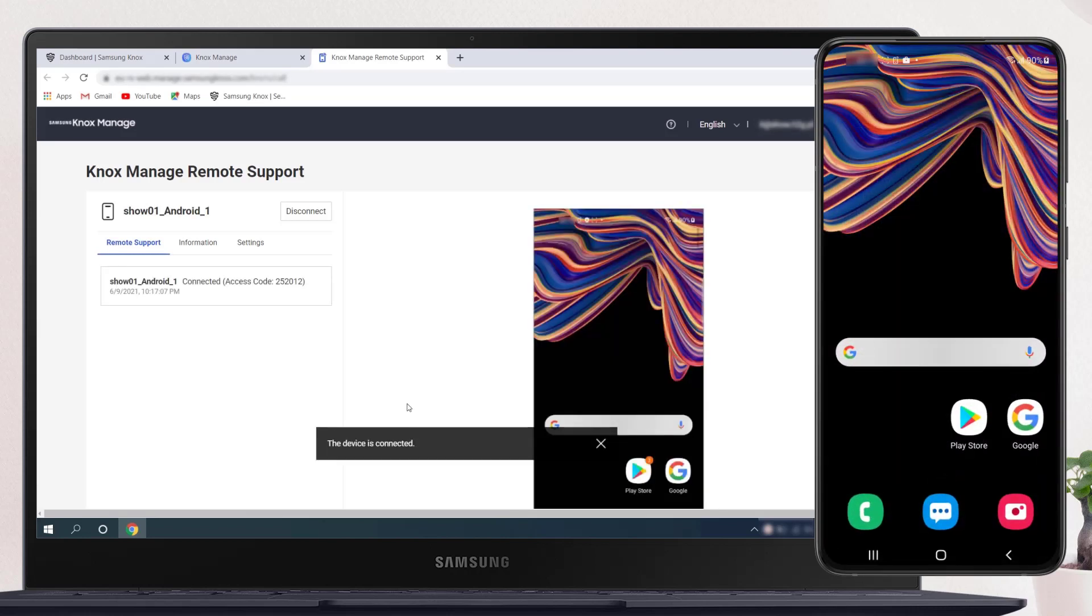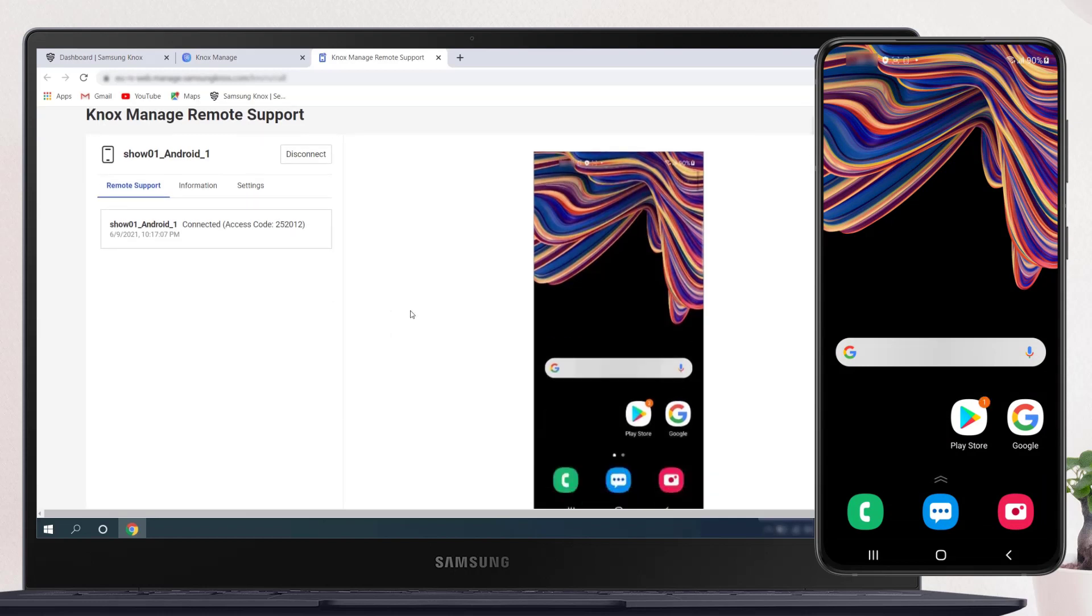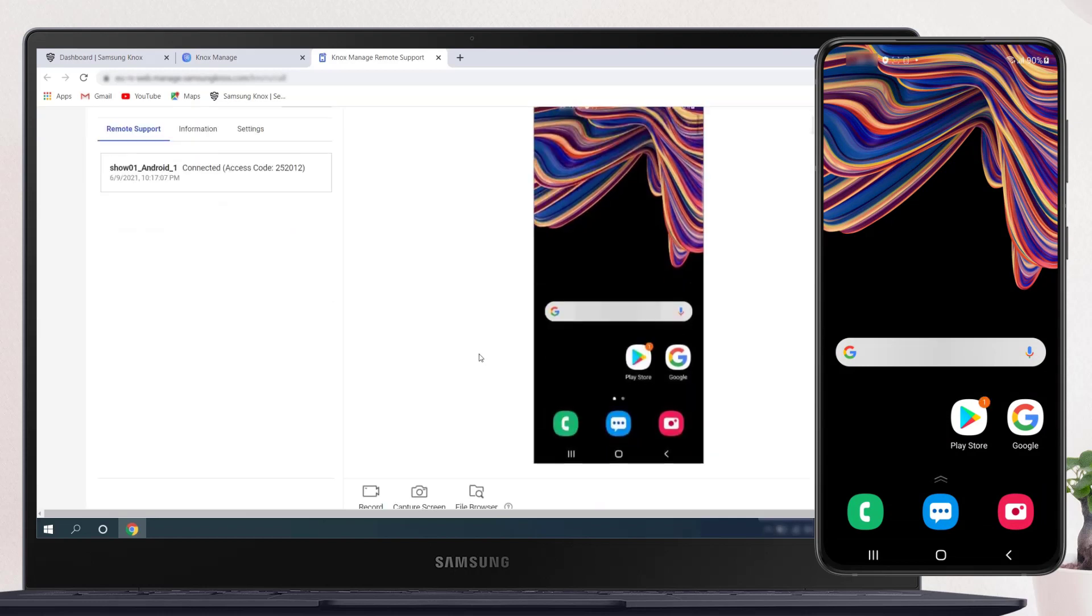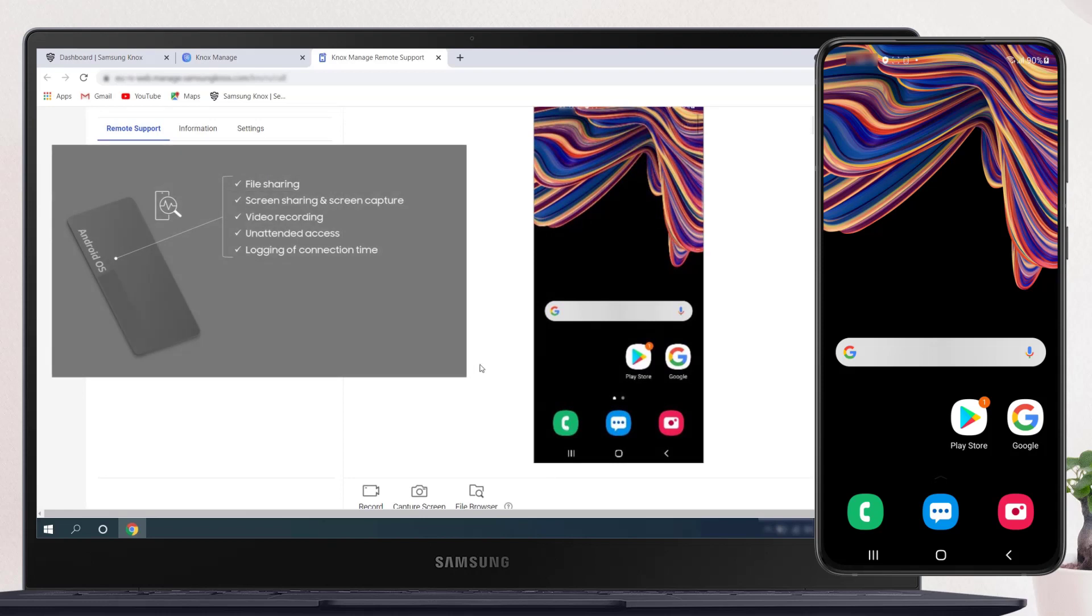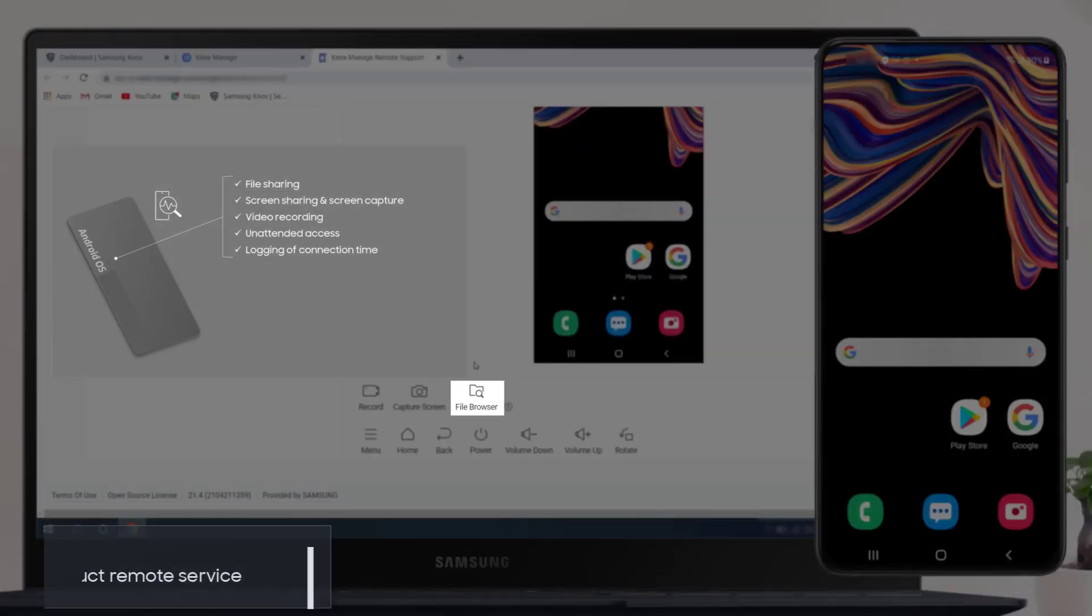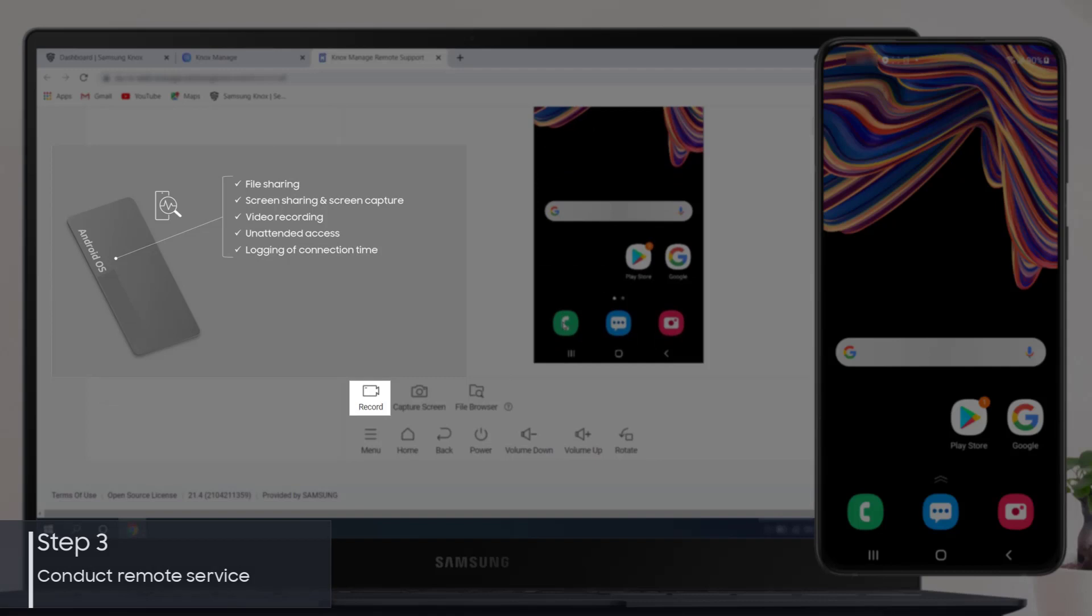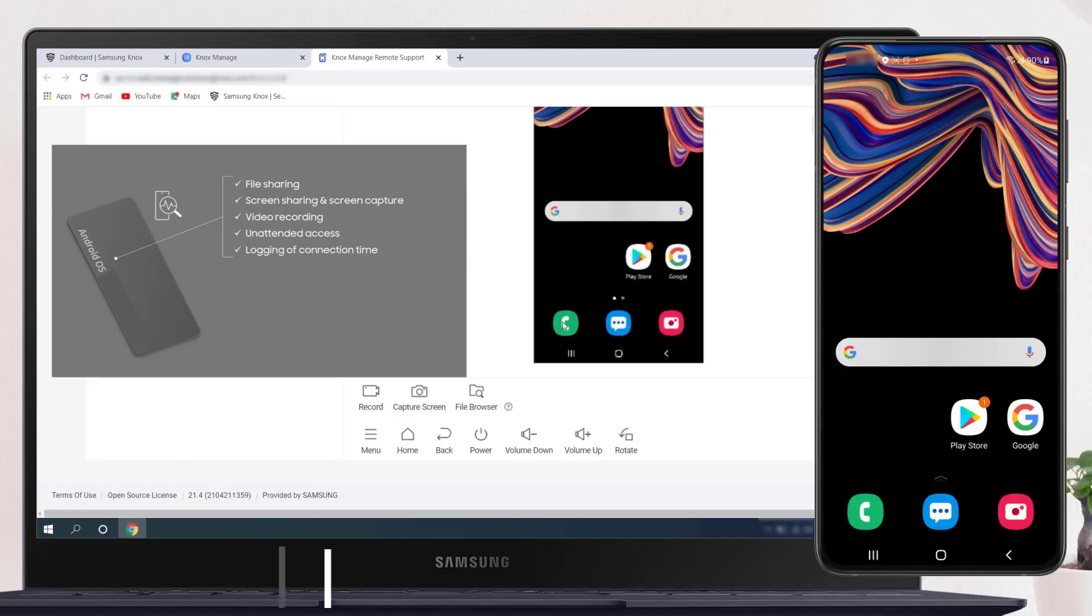Now we're ready to start troubleshooting remotely. The Remote Support tool supports various features such as file sharing, screen sharing and capture, video recording, unattended access, and logging of connection time.